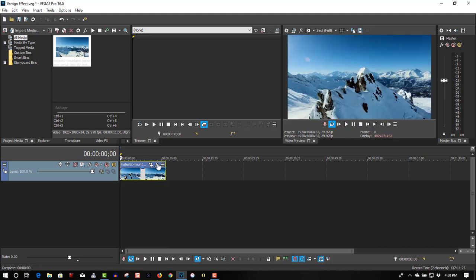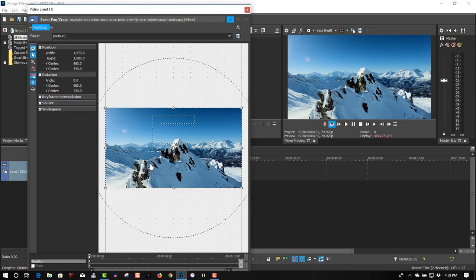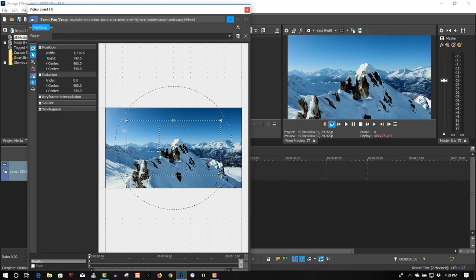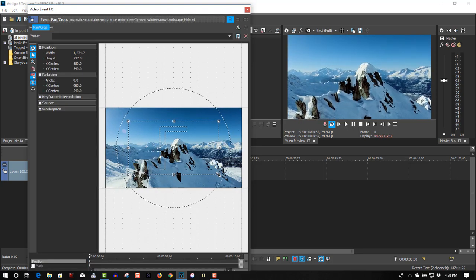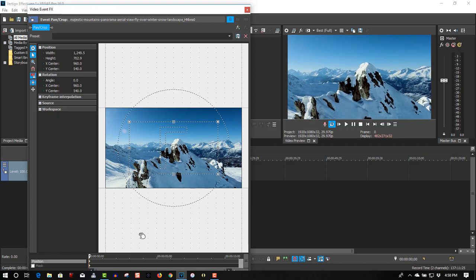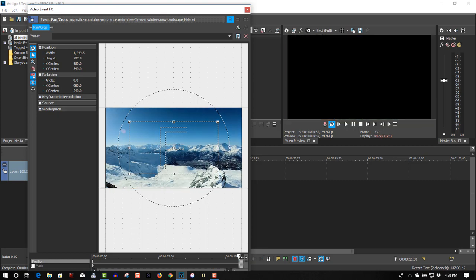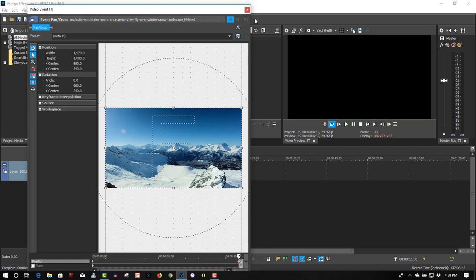So let's go to the beginning. Let's go to Event, Panicrop. I think it's a little smaller. Put the cursor all the way to the end. Right-click, Restore.